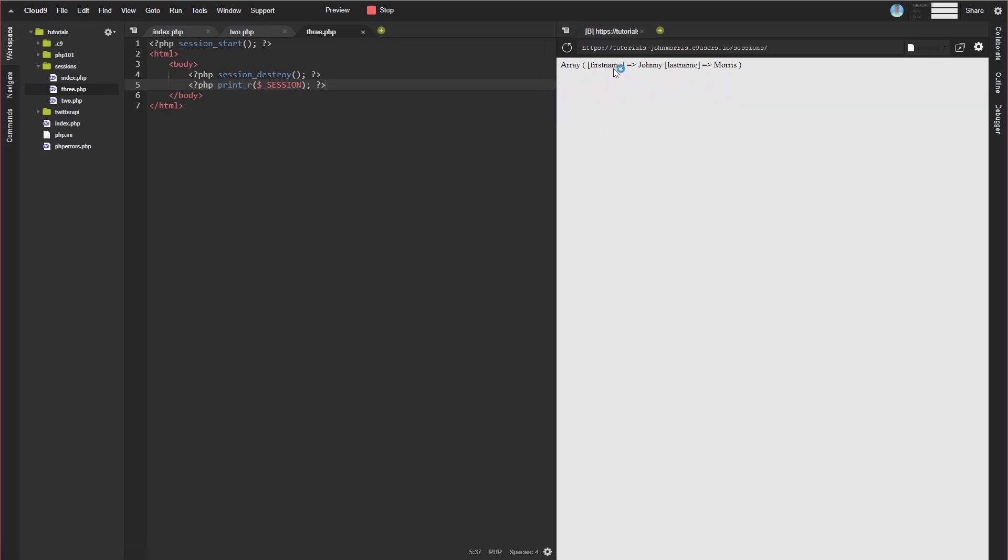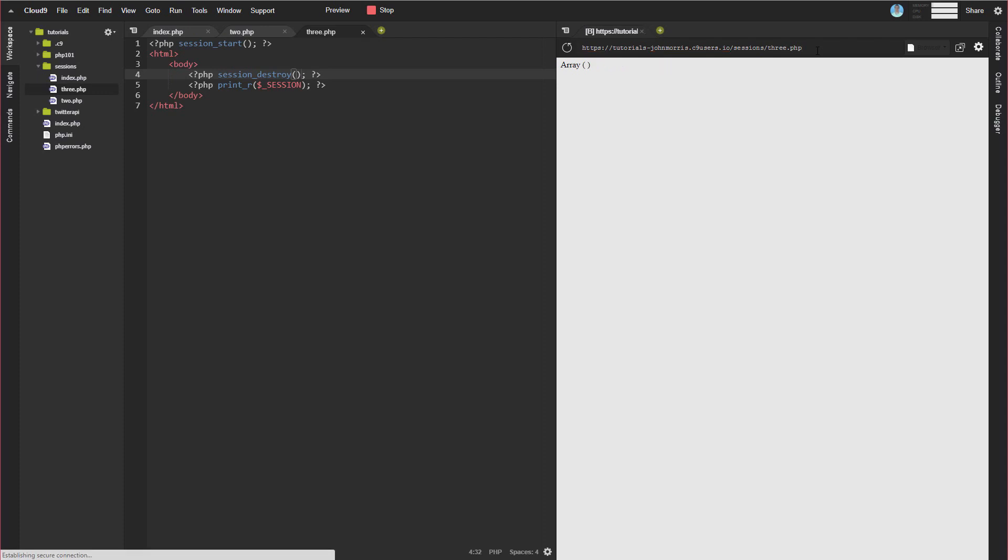And you'll notice that when we load the page, we actually still have our session data here, even though we destroyed it. So is our session actually destroyed? Well, if we go directly here, I got to do this just because of my IDE. But if we go to 3.php directly, you'll notice that if we go back to it, the array is actually empty now. So we did destroy the session.